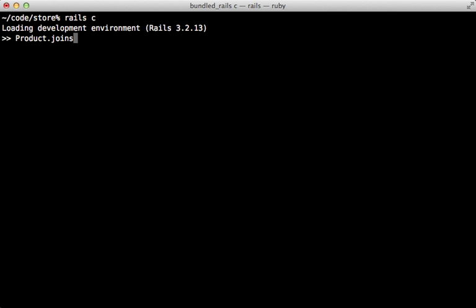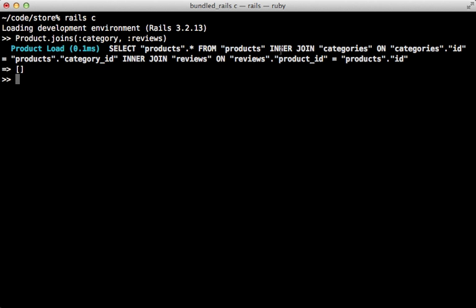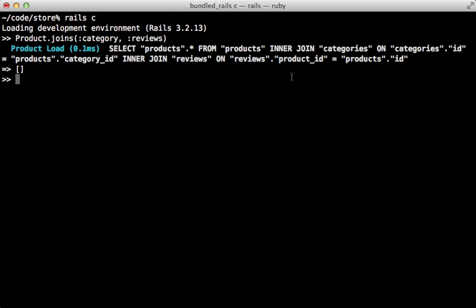Like I showed you earlier, product belongs to a category so we can pass it in. However, you can pass in multiple associations in here as well. For example, a product has many reviews, so we can pass that in and then that will be added as a join in the query.